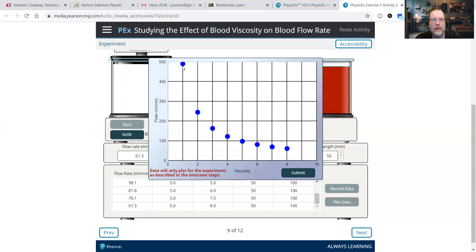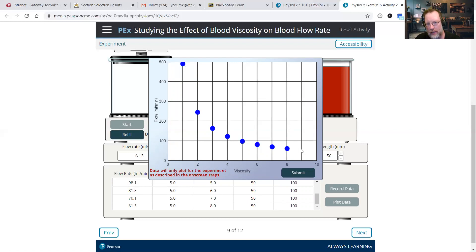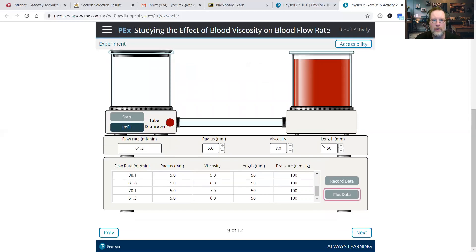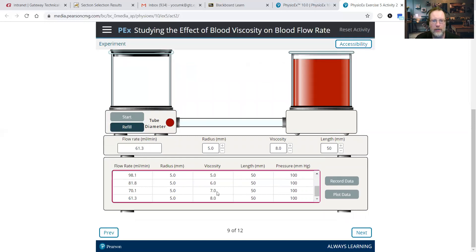When we plot the data, we notice as we increase viscosity by an increment of 1, we do start to see some leveling off. We see a dramatic decrease in flow rate from 1 to 2, a little less dramatic, less dramatic, and so on — we see this curve flattening out. If we did a 9, we would likely see flow rate continue to go down, but we would have to keep going until we saw a complete leveling off.